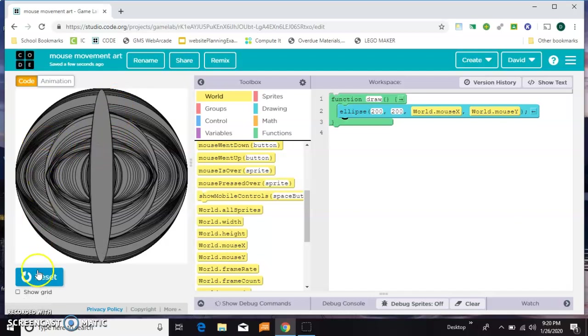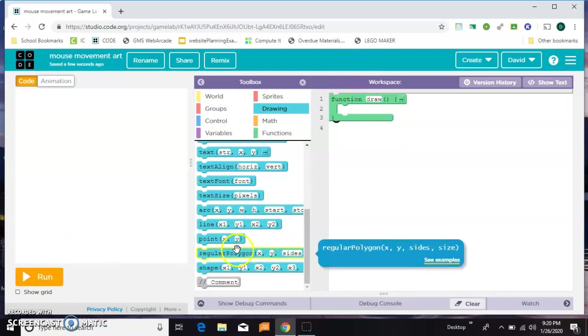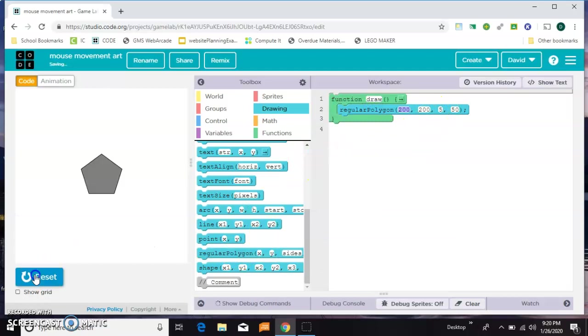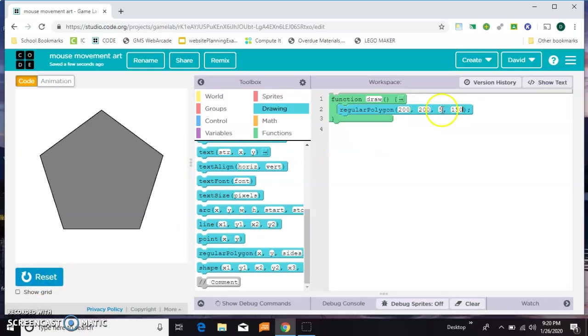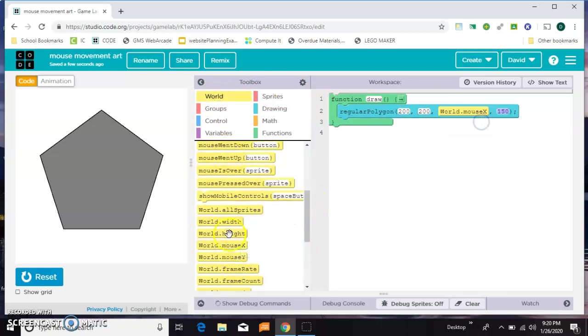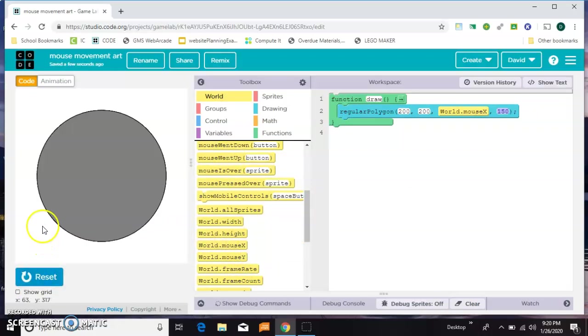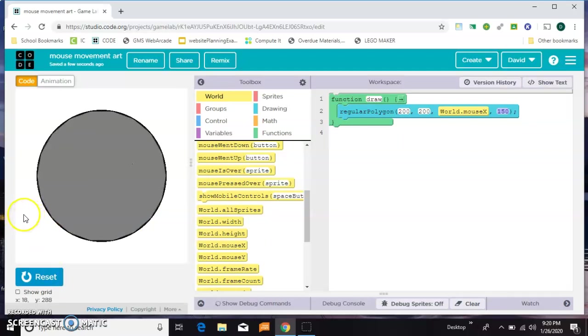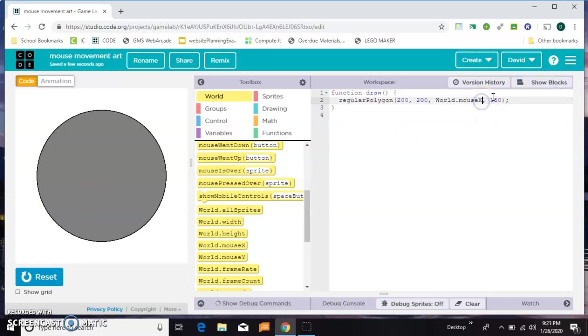Now let's mess with the regular polygon. Make it a little bigger. So our number of sides is here. So if we tie the number of sides to the mouse, you're going to see it almost always looks like a circle. You'd have to get very close to the edge over here to see anything else. So what we could do is say the mouse value divided by 20 or so.